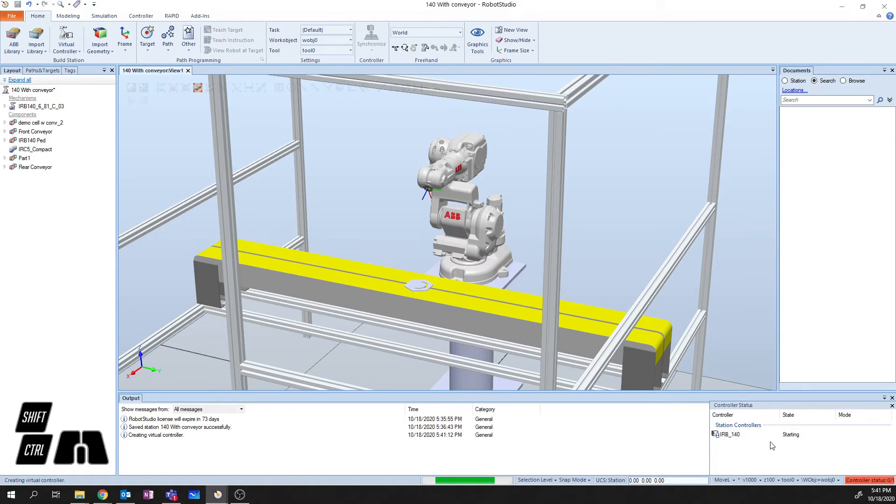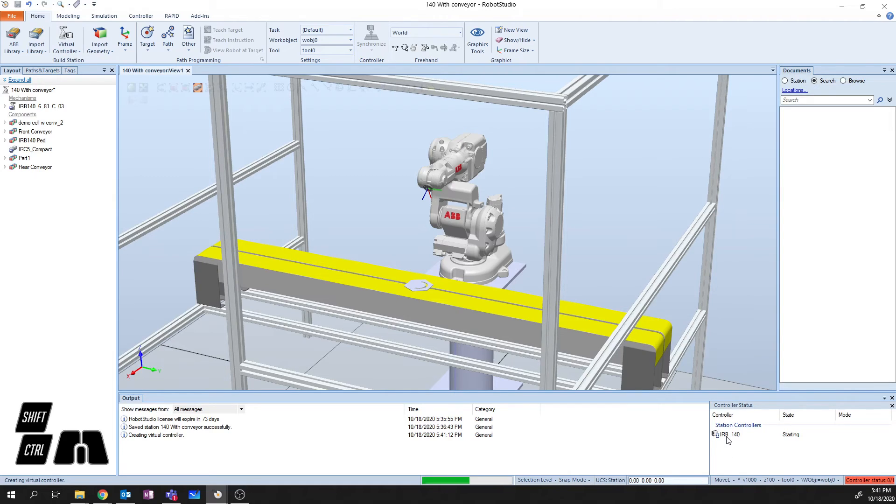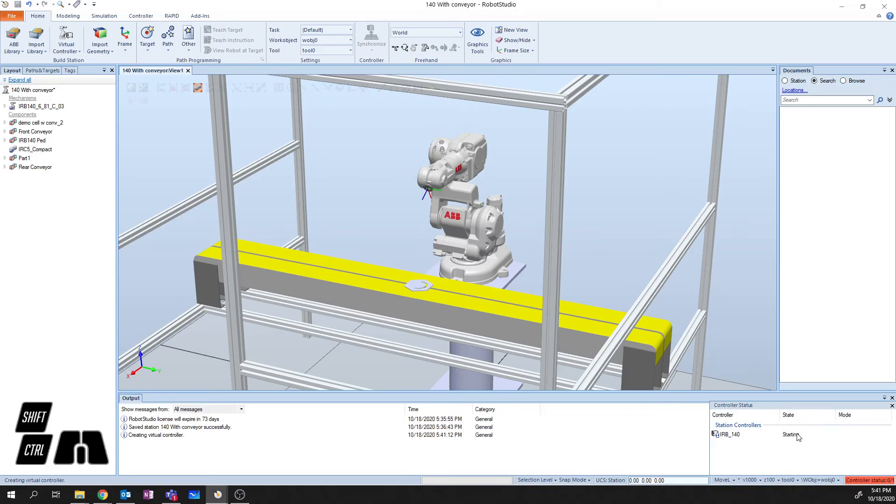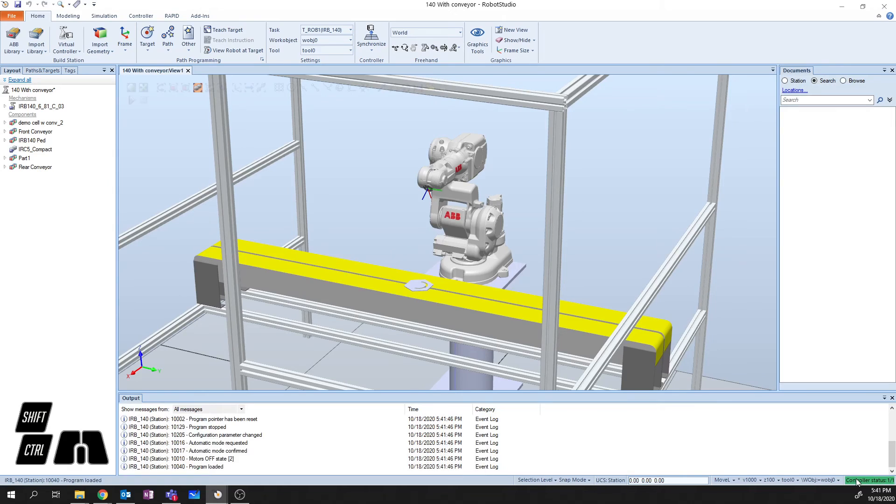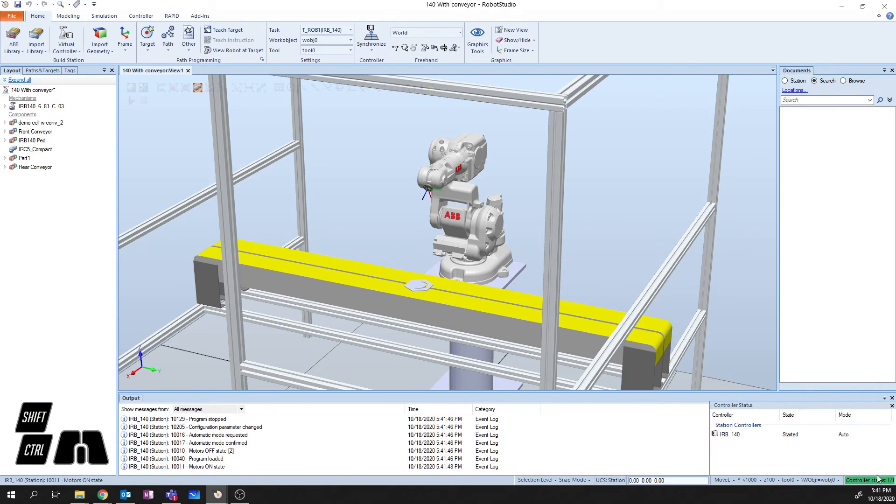And over on the right lower section of Robot Studio, you'll see the name of the controller and the state that the controller is currently in. So in this case, it says it's starting. Then it said Connecting. And I'll click on it here to get it to pop up again. It now says Started, and the mode that it's in is Auto.